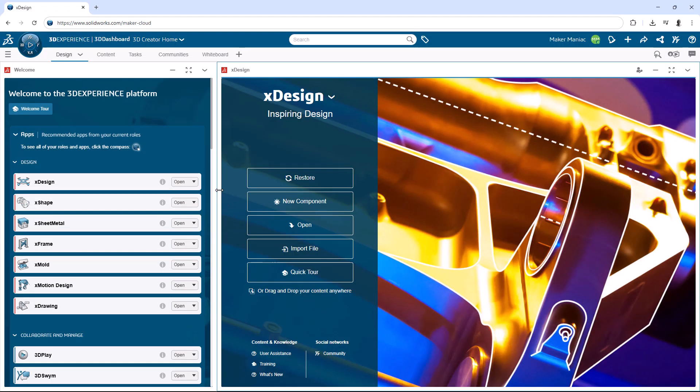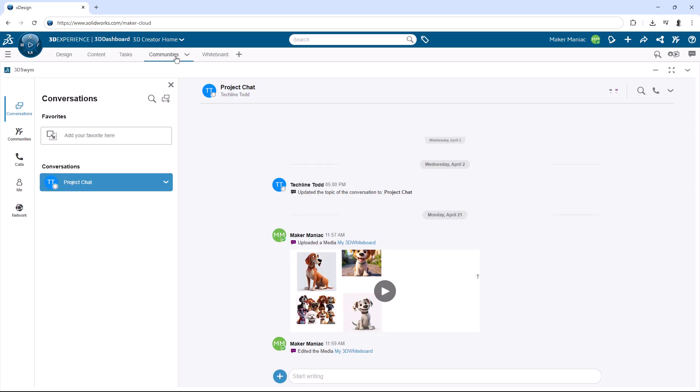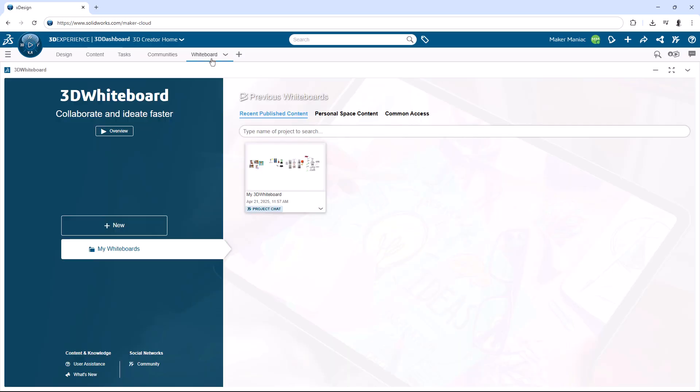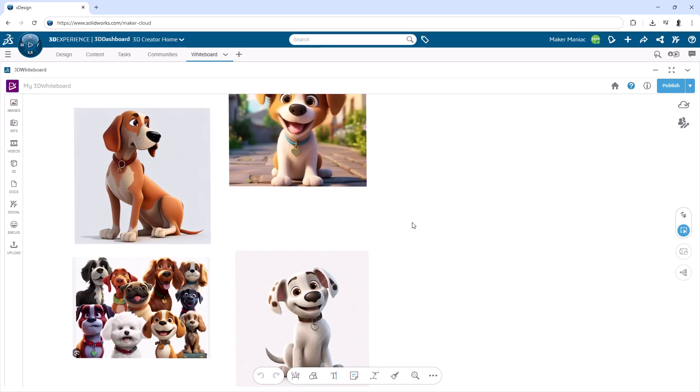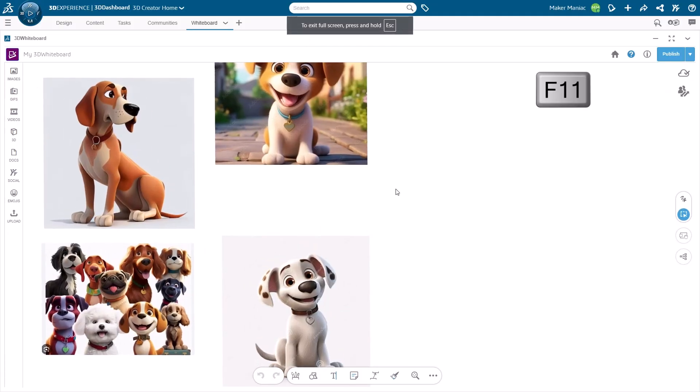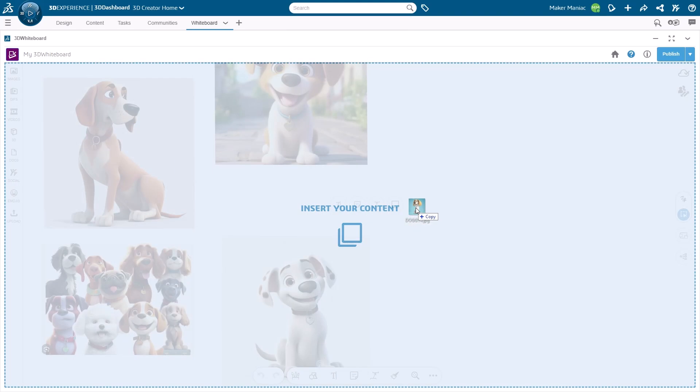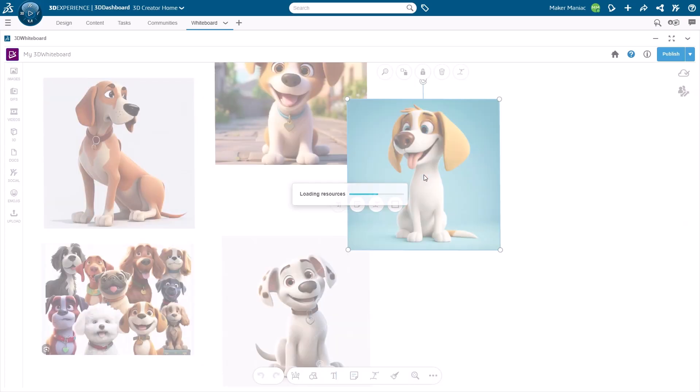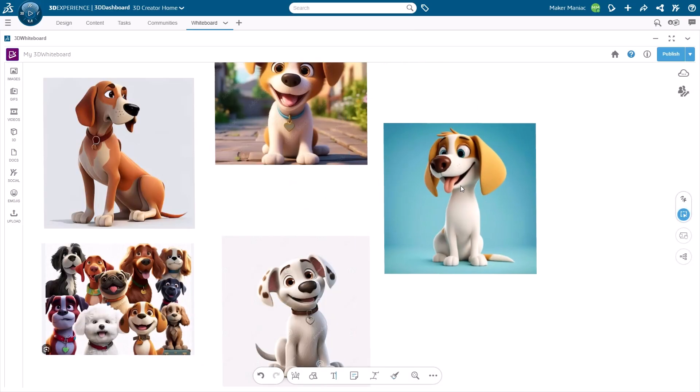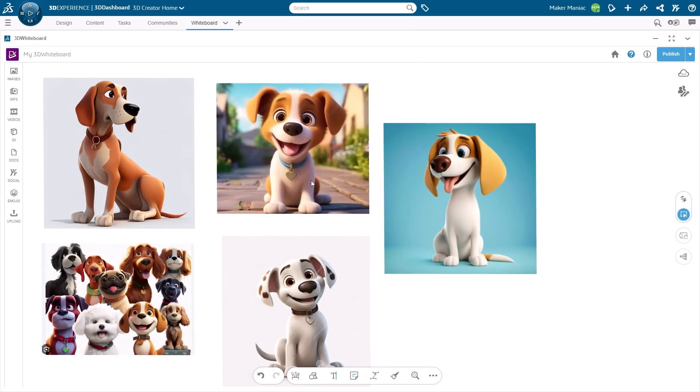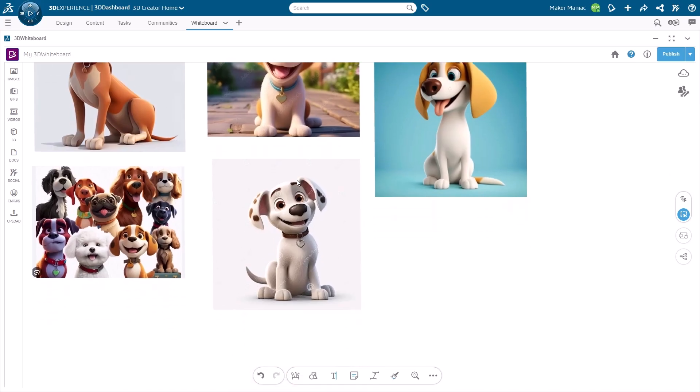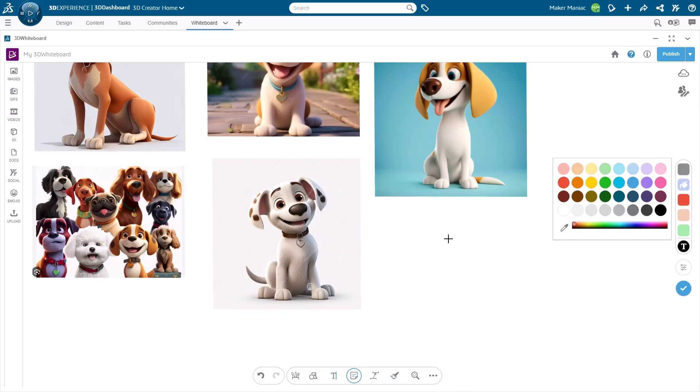So this is that whiteboard that we created. We made a conversation in the platform so you and I could talk and jot down notes. The first thing I like to do once I'm inside 3D Whiteboard is press F11 - this makes it full screen. Here you can see some images that I found. I copy and paste them or drag and drop them right out of the canvas. I can organize these images however I want.